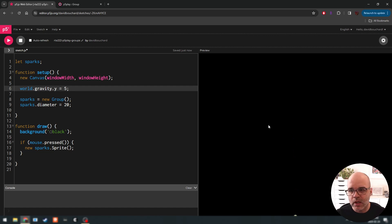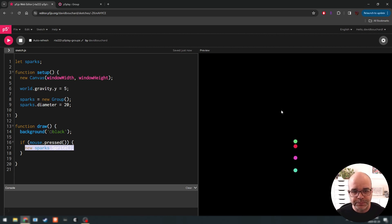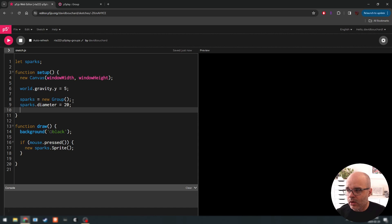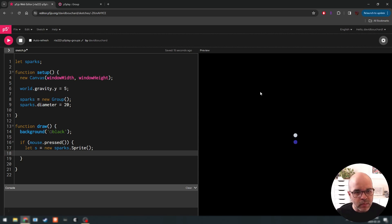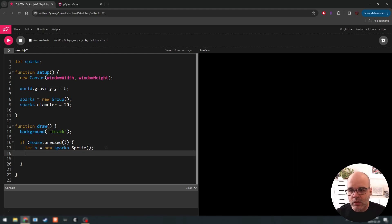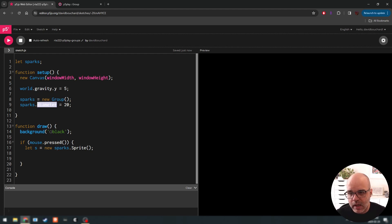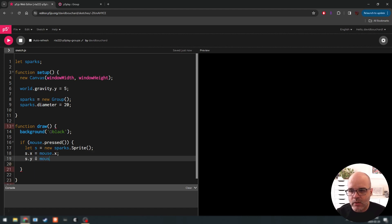Now every time we make new objects from this sparks group, they all have the same attributes. One thing that's cool with the group feature is we can create attributes and make them dynamic. For example, if we wanted every new spark to appear at the mouse location, we could create a new sprite using the sparks group so it has the attributes of the spark — right now just diameter of 20 — and then say s.x equals mouse.x, s.y equals mouse.y using the mouse object.